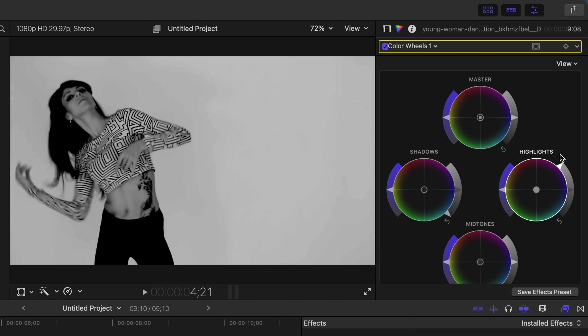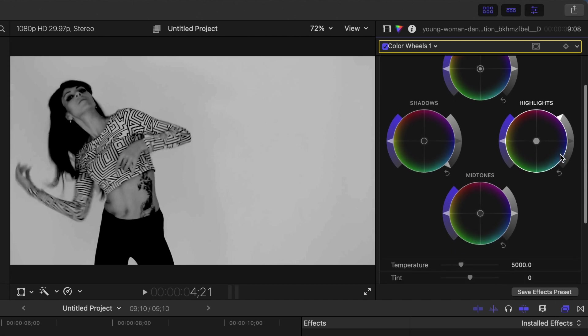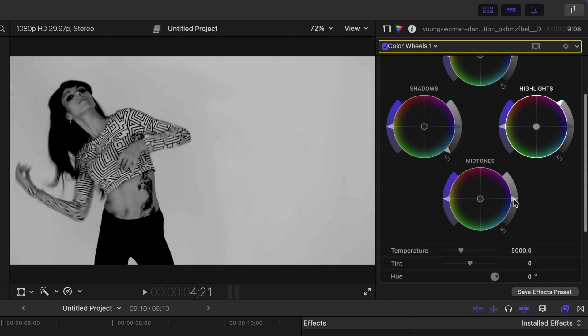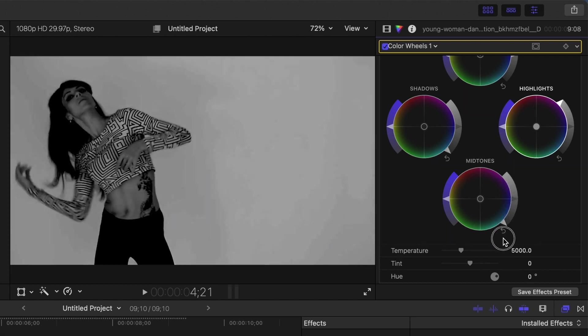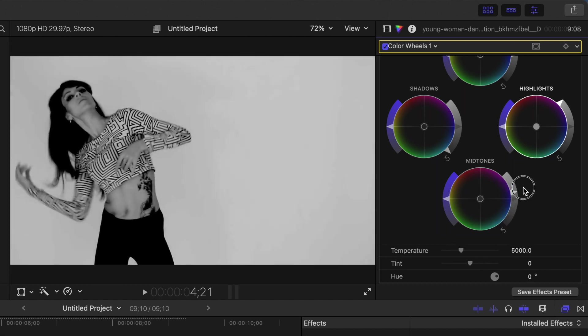Depending on your clip, to get the most contrast between your subject and the background, adjust the exposure of the midtones in your clip, either all the way up, or all the way down. For this example, we'll bring ours all the way up. We now have quite a bit of contrast in our clip, but for best results, we need more.